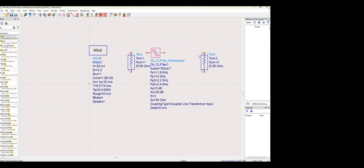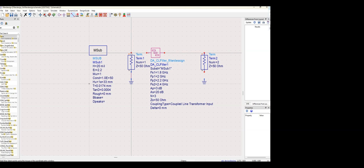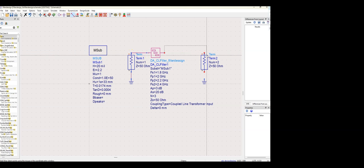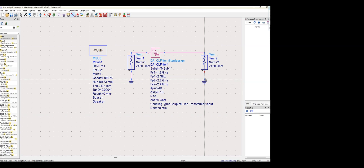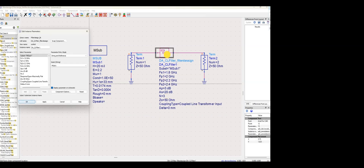To simulate there are two methods. One, you can add the terminations and do the simulation directly on the schematic. Or you can do the simulation through the passive control window — there's an option called simulate there where you can directly run the simulation. I prefer the passive control window method.